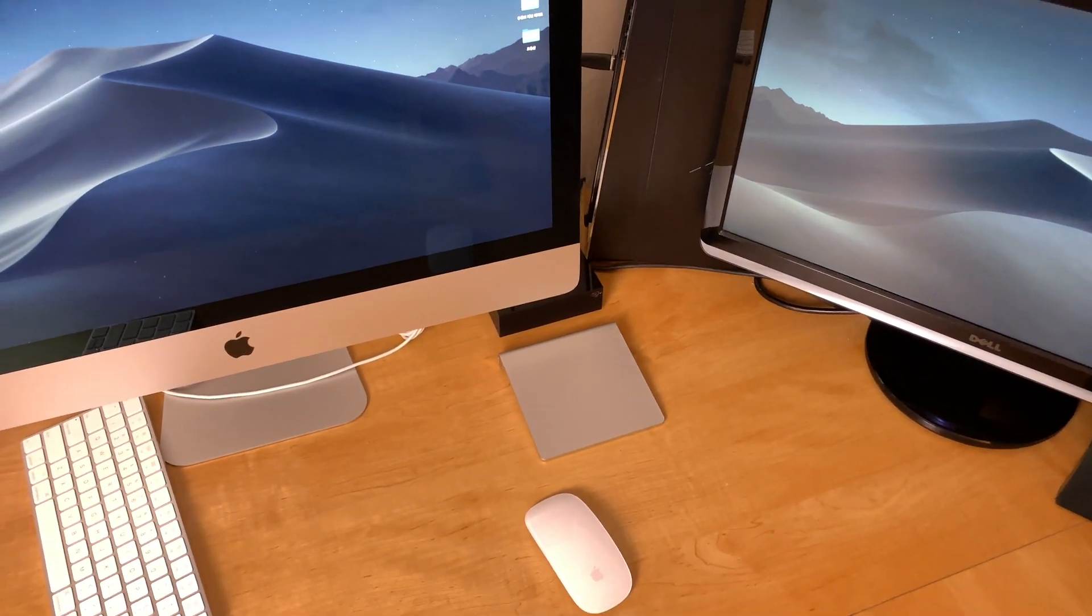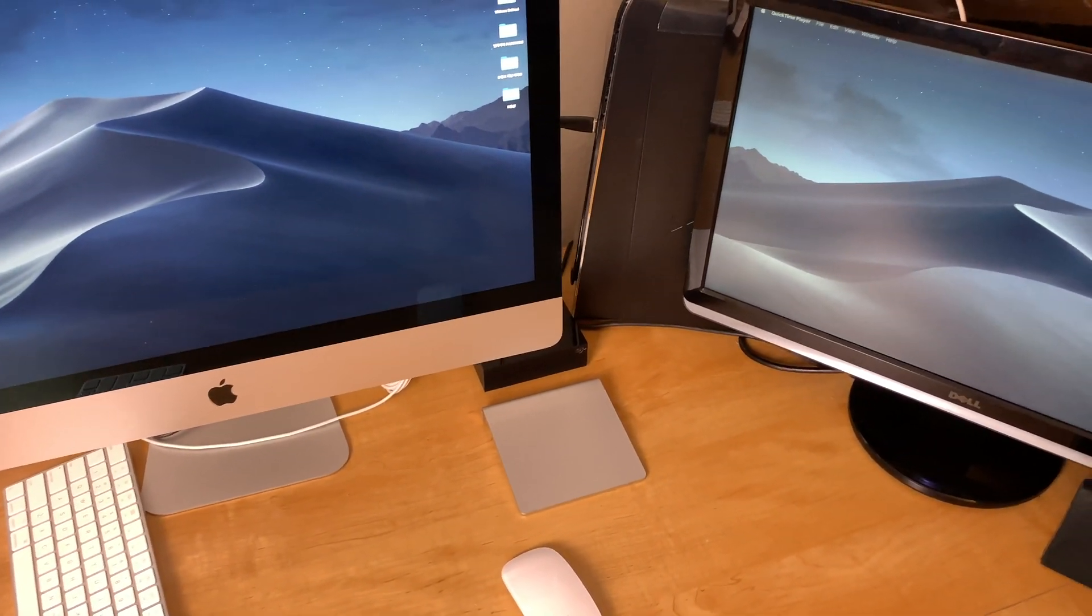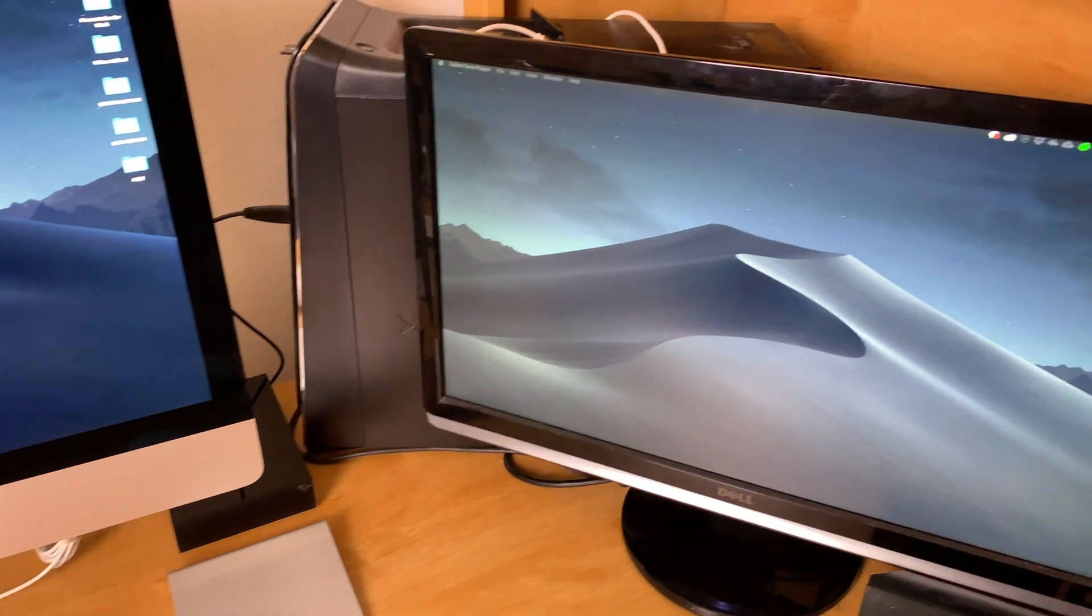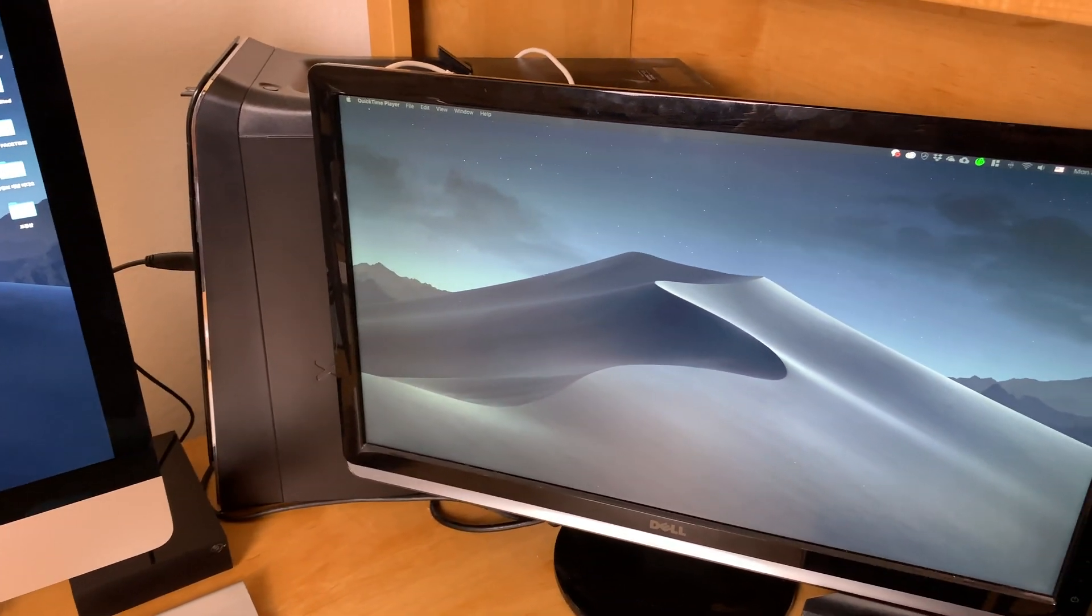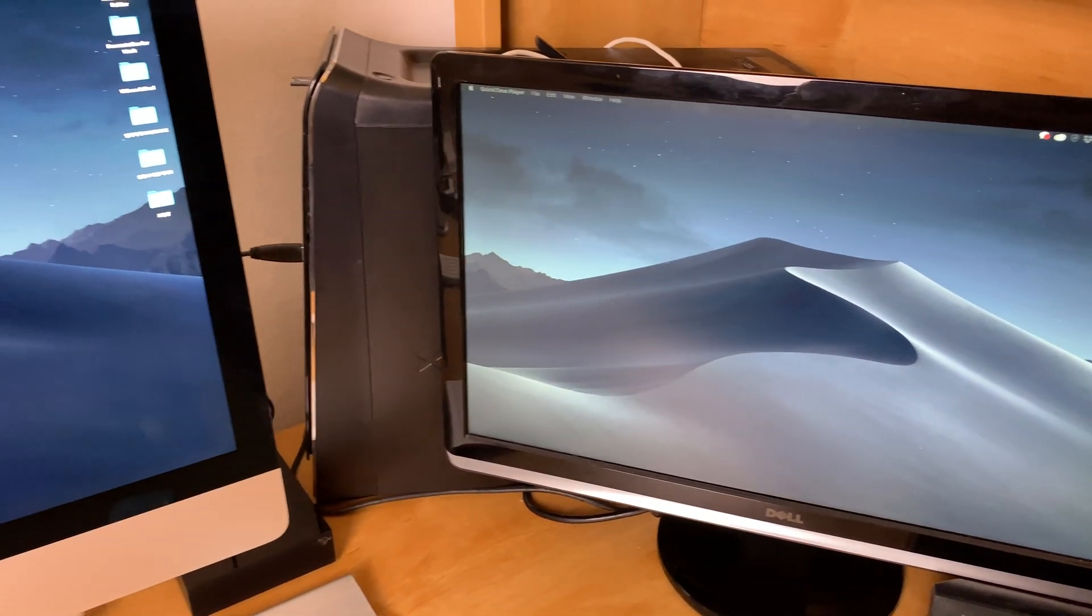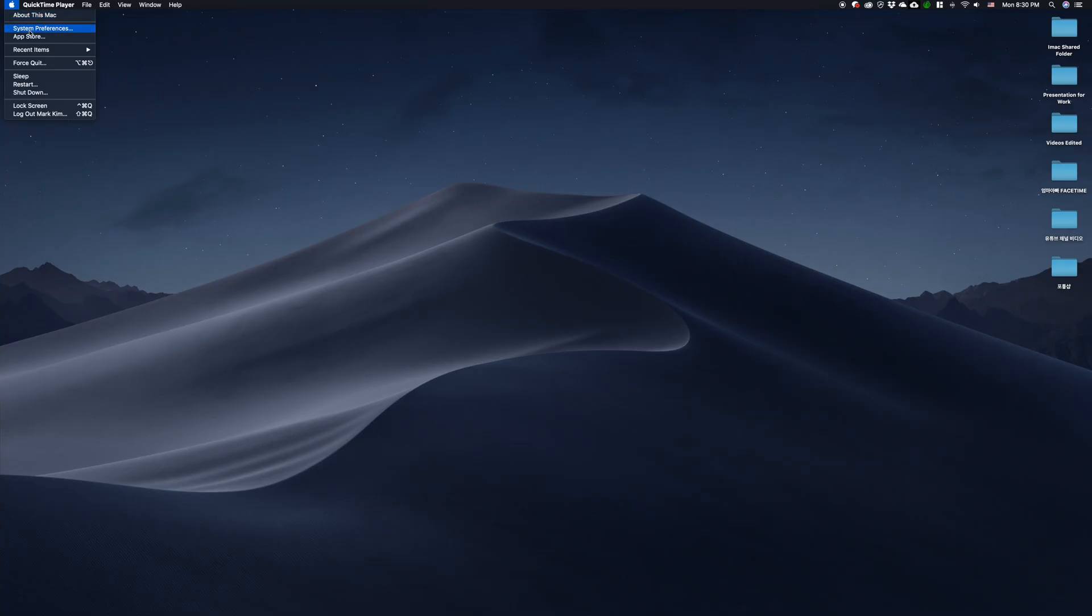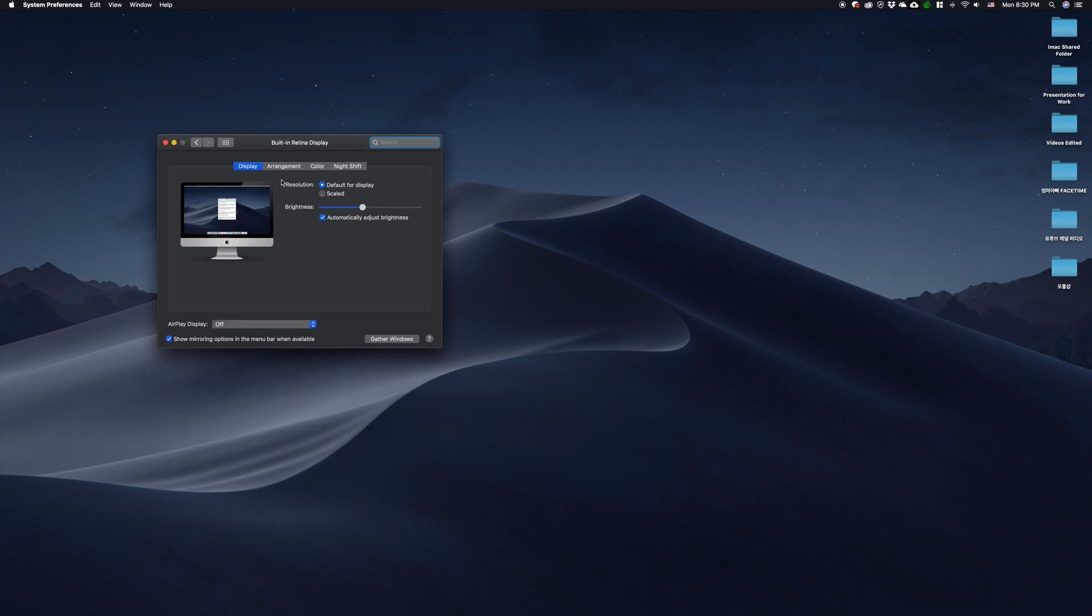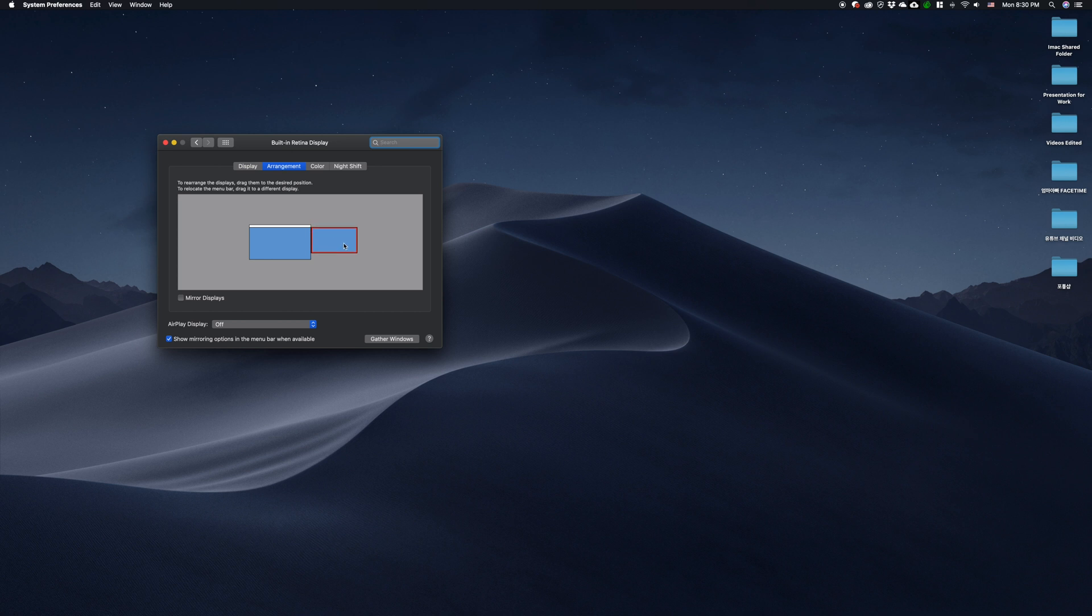If you have it on the left side, top, or below, you can change this under System Preferences. Click on Display, then click on Arrangement, and you can move the second monitor to the left, top, or bottom depending on where your monitor is.